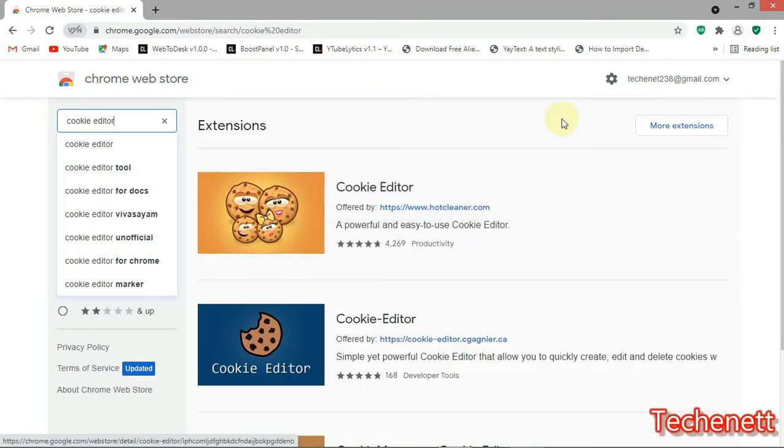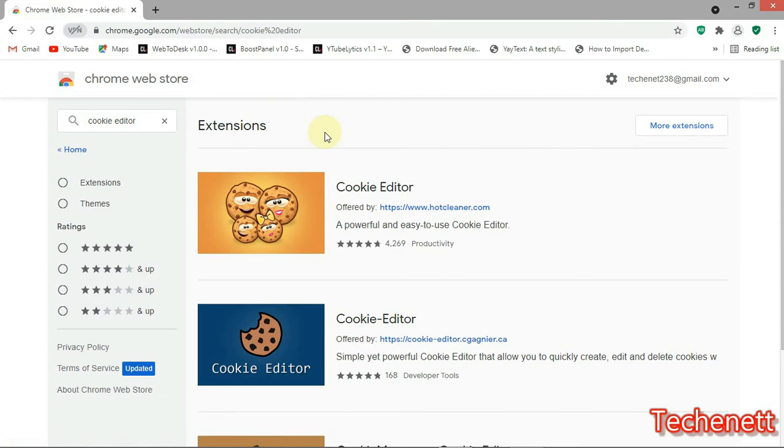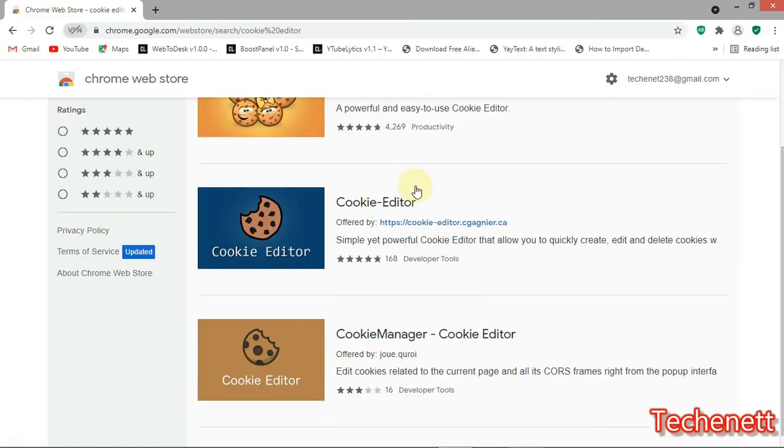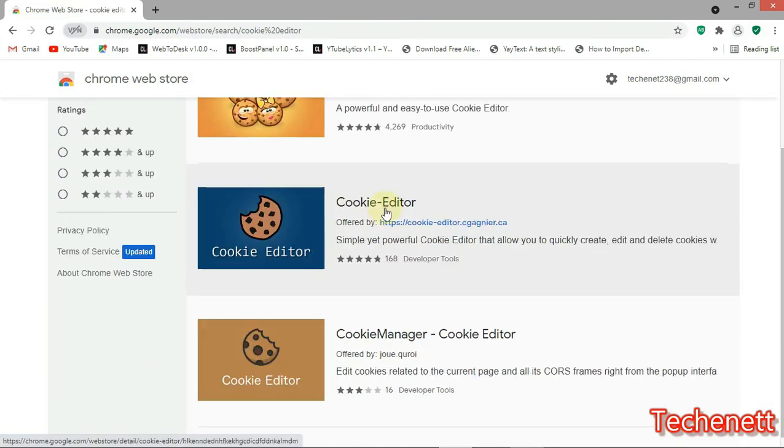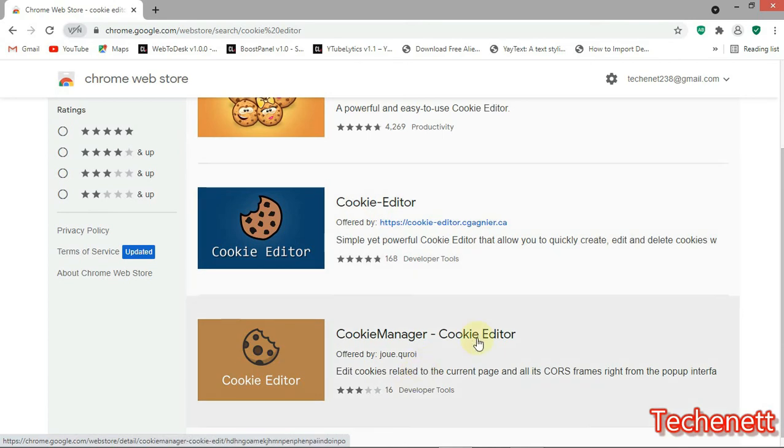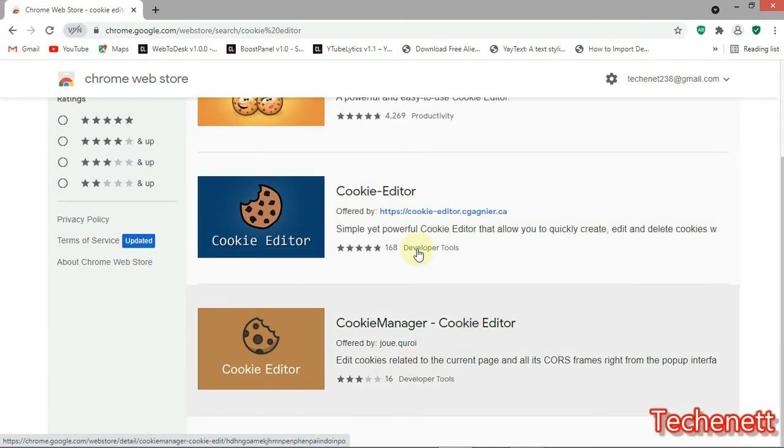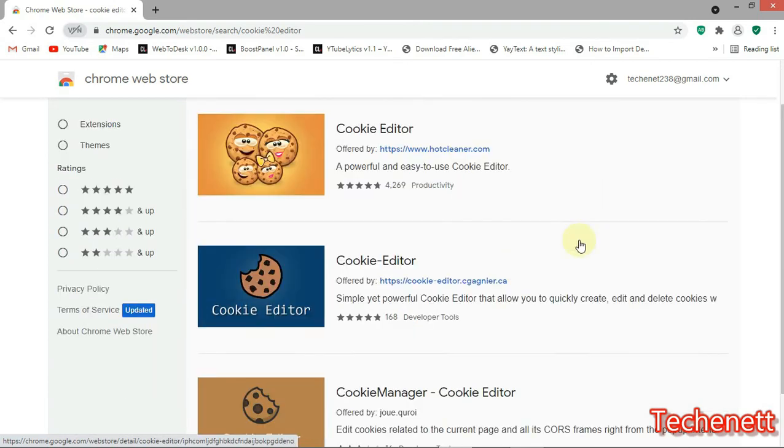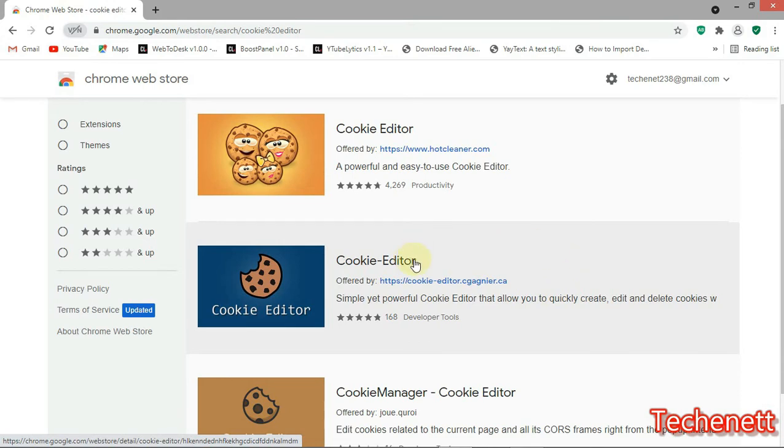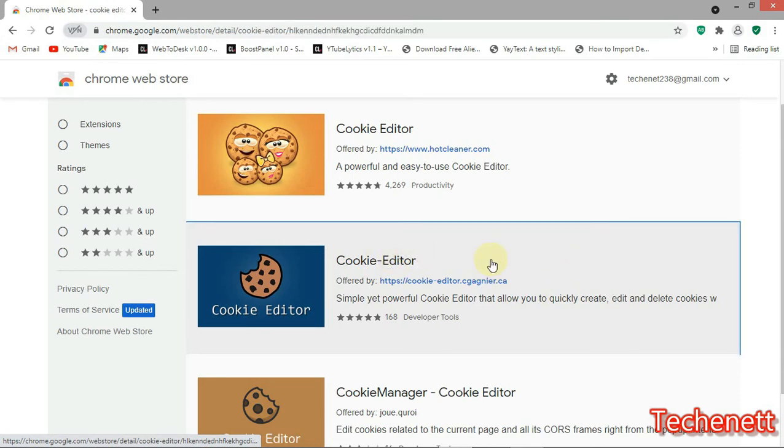Now these are the extensions. These are the three cookie extensions: cookie editor, cookie editor, and cookie manager. The preferable one that I used earlier and it works well is this one. Now let's click here.